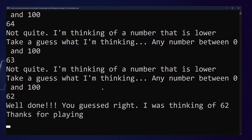The number we needed to guess was 62. It then tells us 'well done, you've guessed right, I was thinking of 62, and thanks for playing.' So this is the small application I want you to make on your own. Remember, no Google, no looking for hints anywhere else — you have all the knowledge you need to do this. So to give you some help, I will start you off with some basic instructions in Visual Studio.